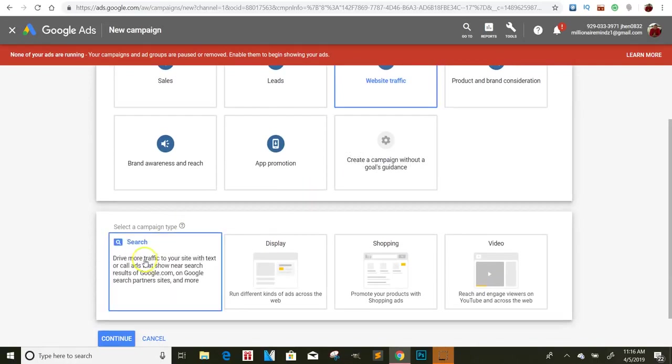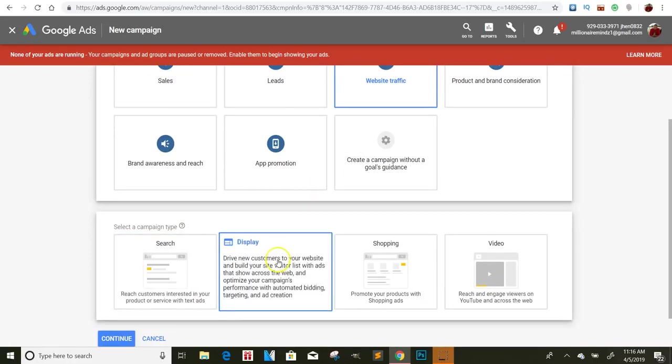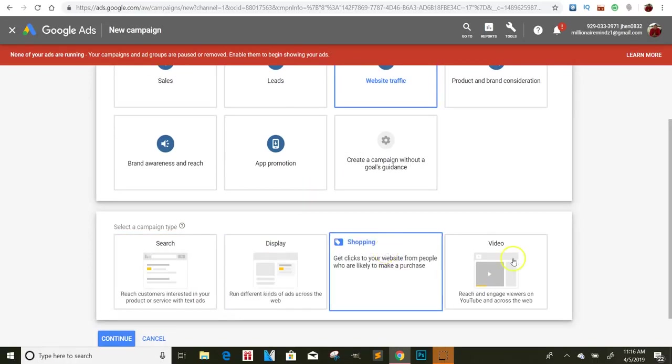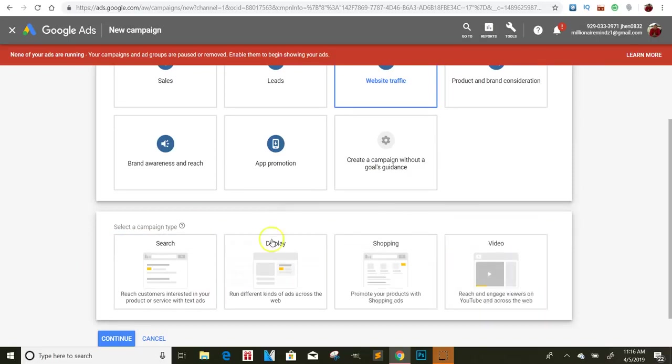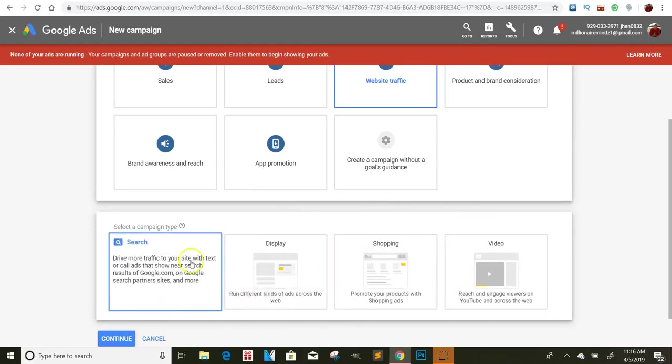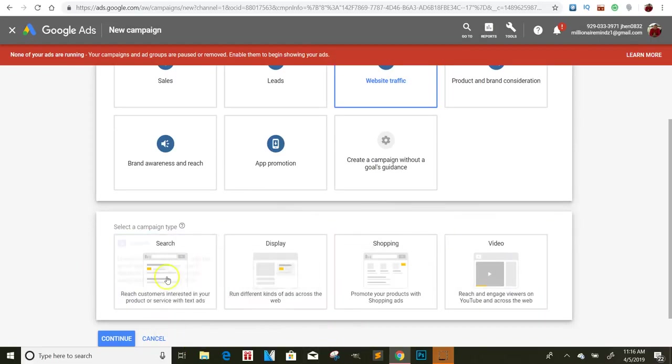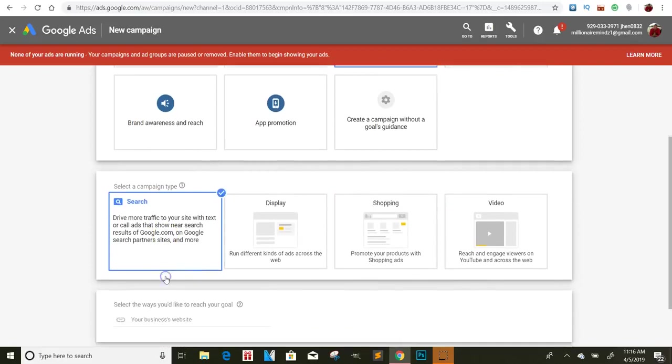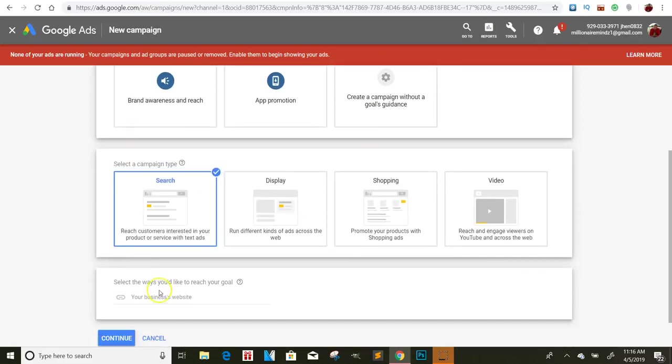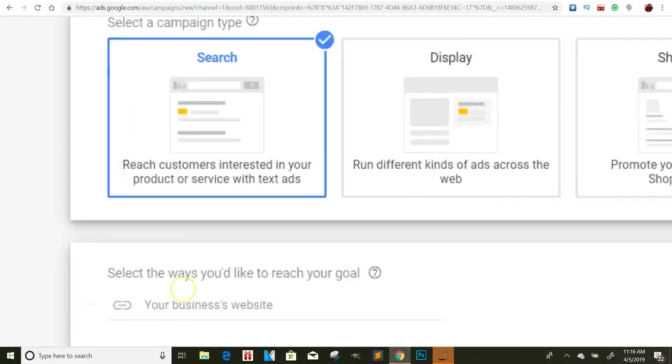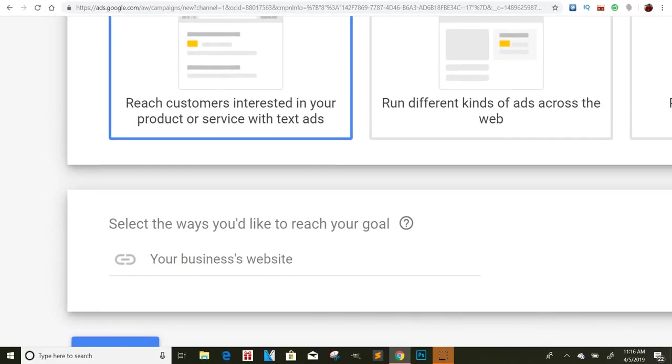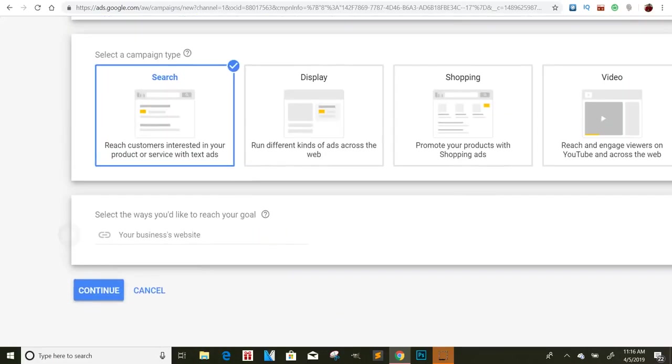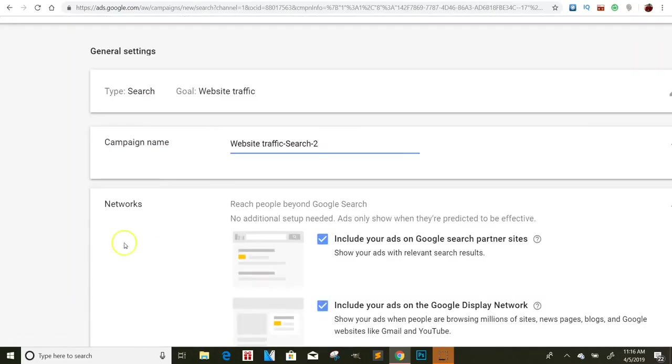Now, do you want search ads, display ads, shopping, video? Of course, we don't really need a display ad if you want it on the side, but we want people to search for us. So we'll click on search and click continue. Now, if you have a website, guys, you need to put the website to the place that you want them to be redirected to. So you need to put that right there. Once you do that, click continue. This stuff is really simple.